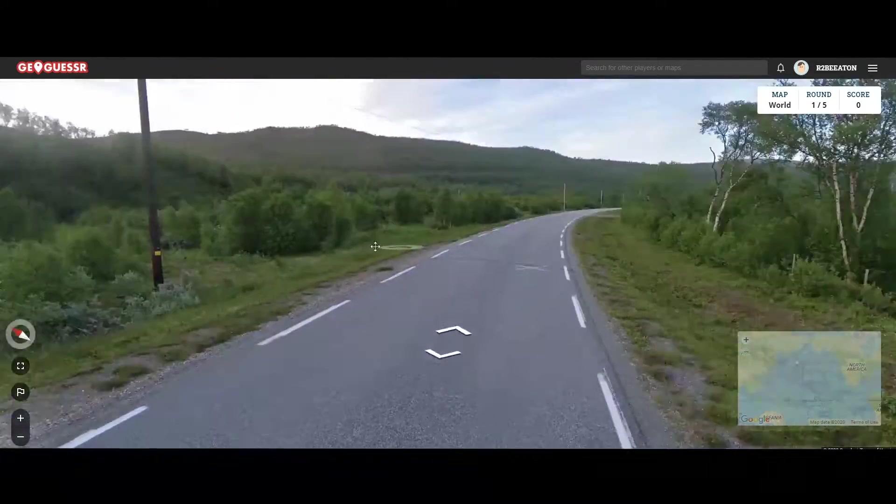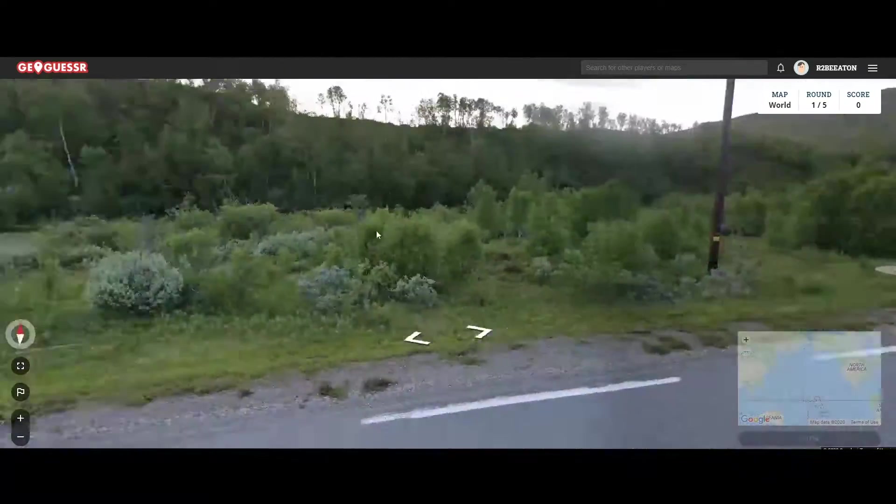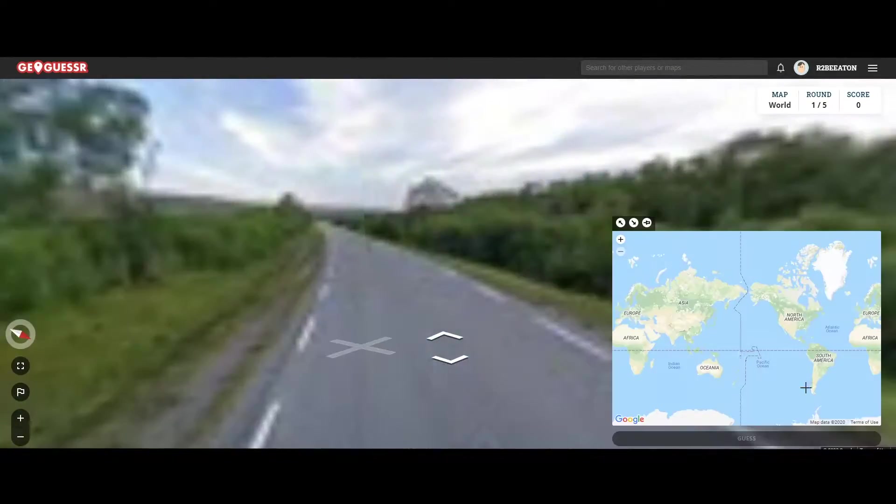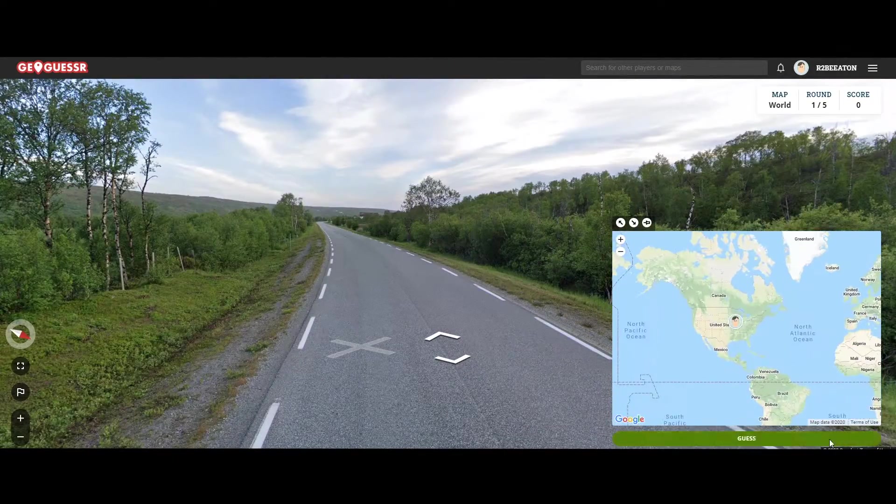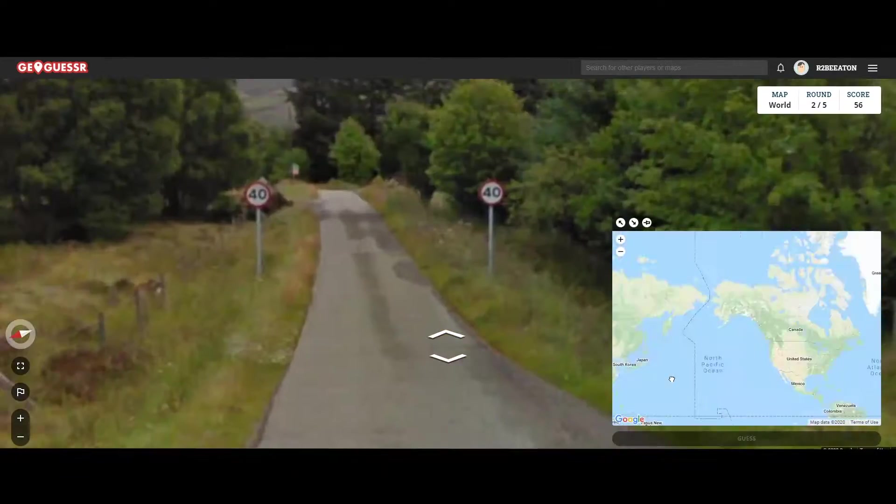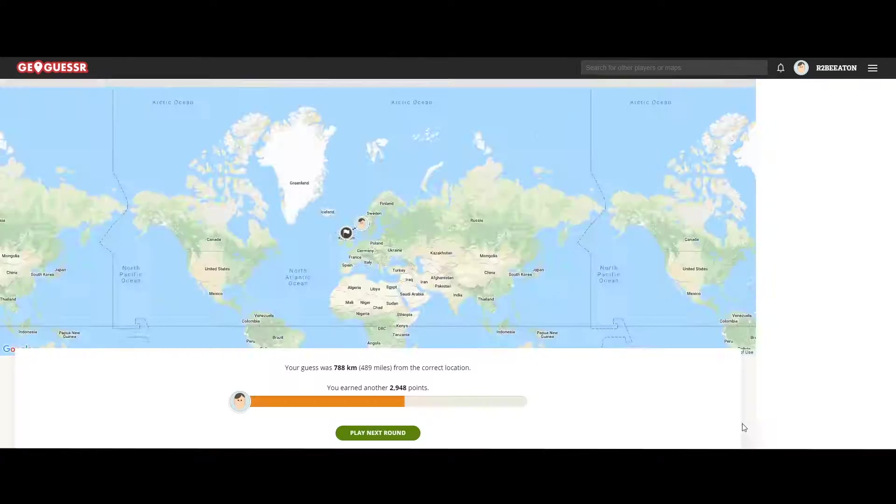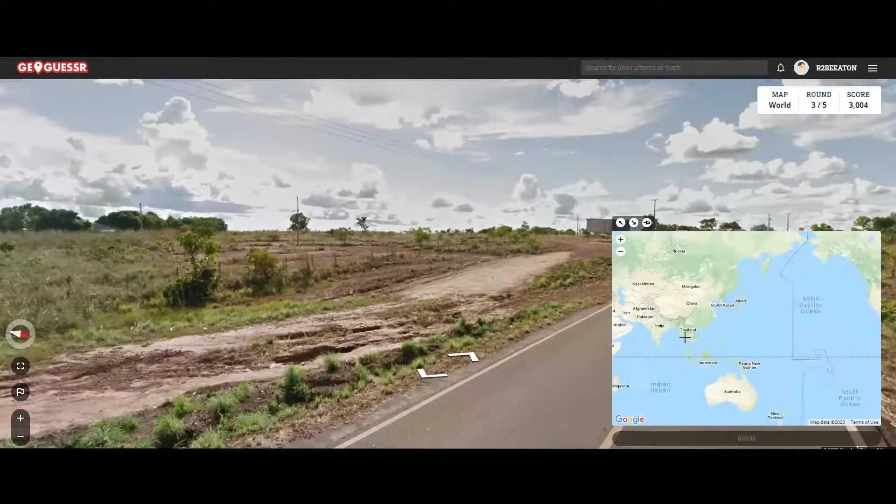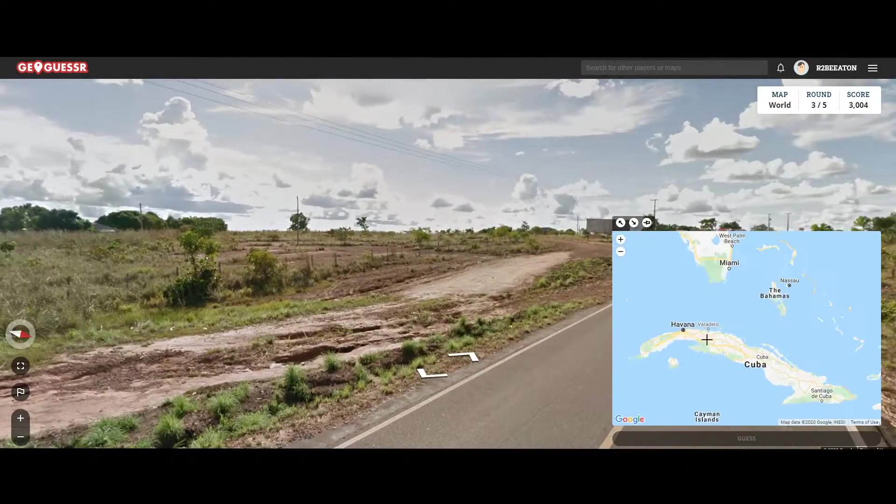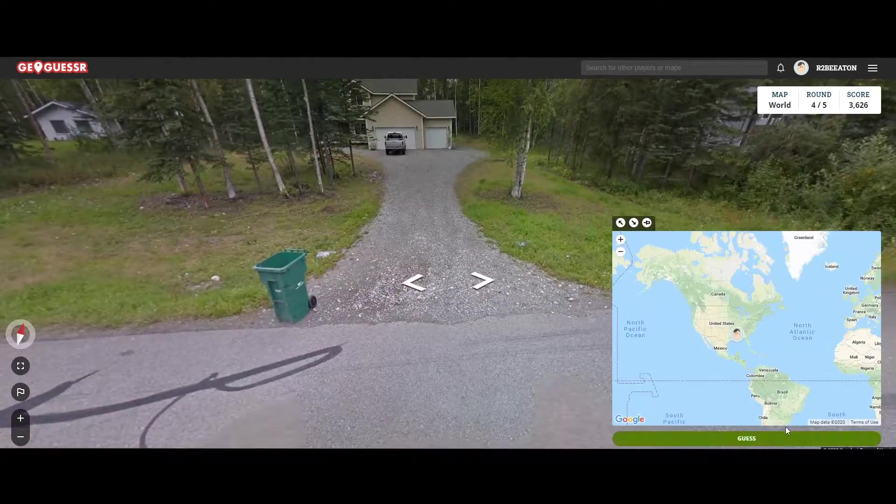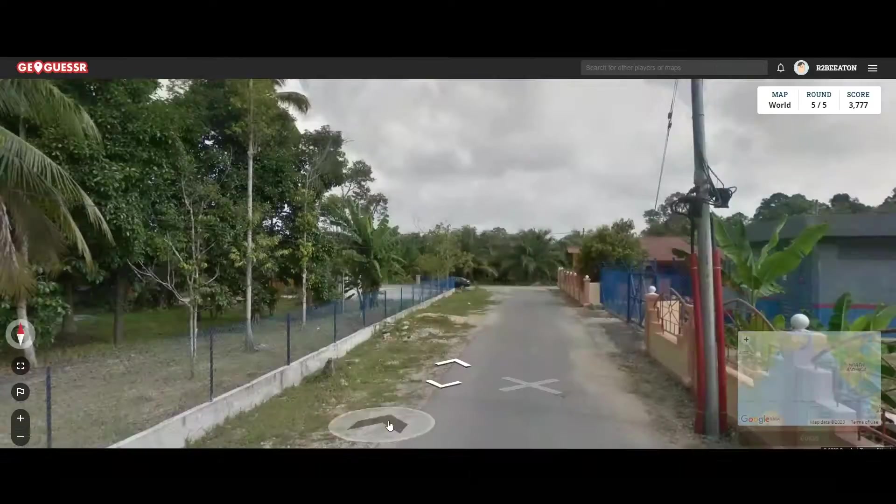It's a browser game that gives you a random Google Street View location and a map. That's it. You need to navigate around Street View to find clues as to where on earth you are. The closer your guess on the map, the higher your score.